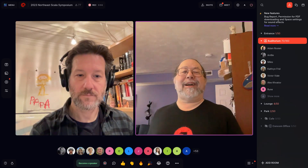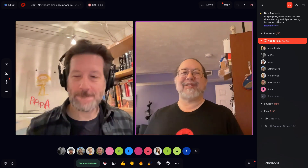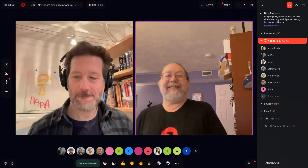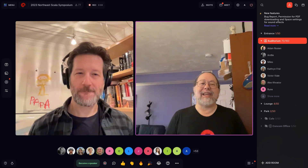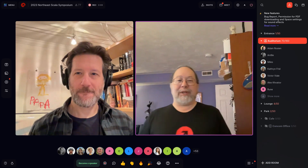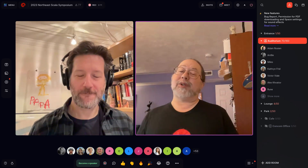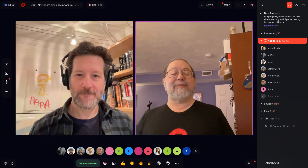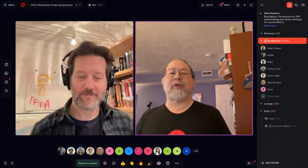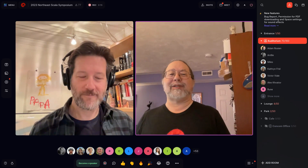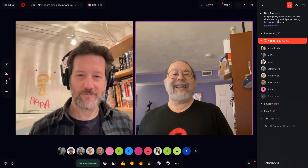I would like to next welcome to the stage Adam Rosien. Adam is a principal of Inner Product focused on building systems using functional programming, and he is going to be talking on the subject of No Need for NIH.